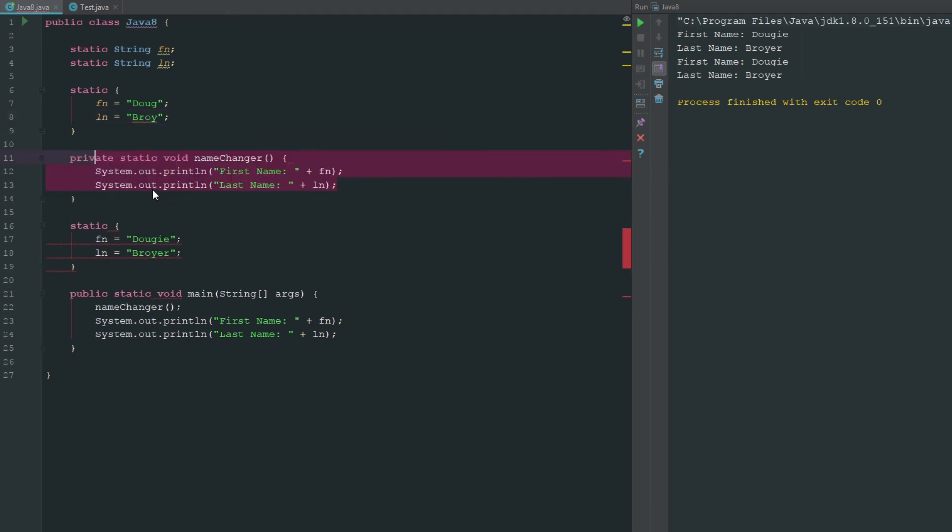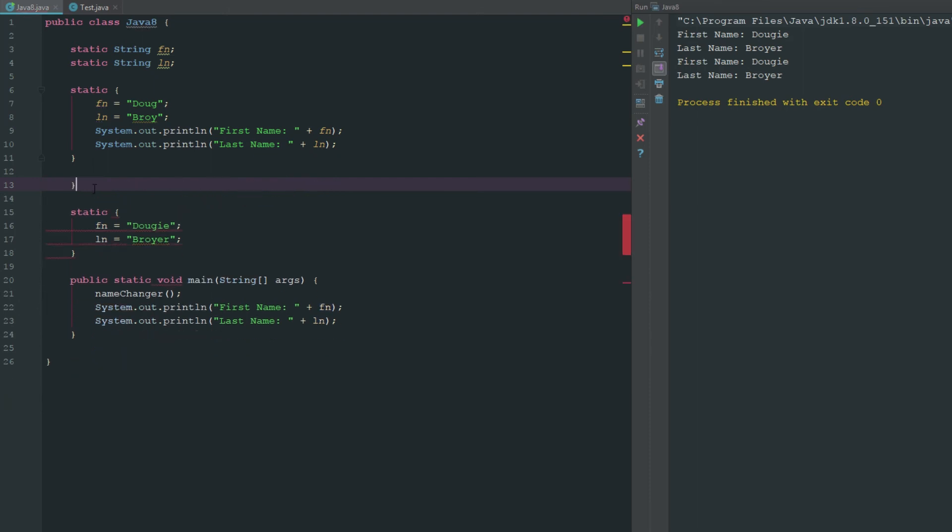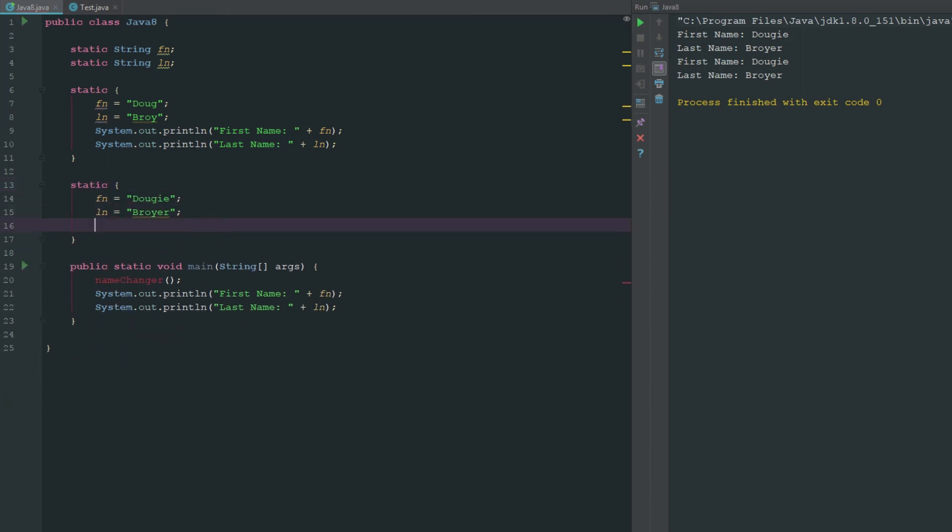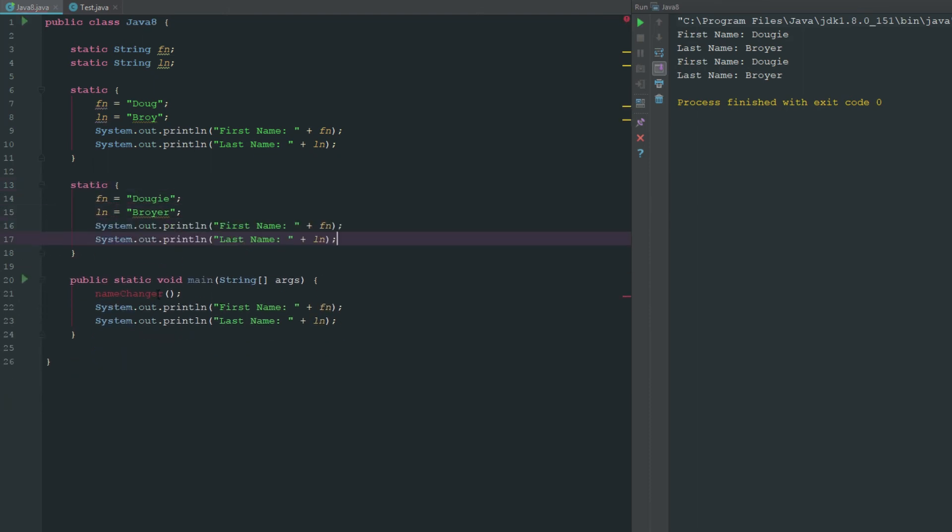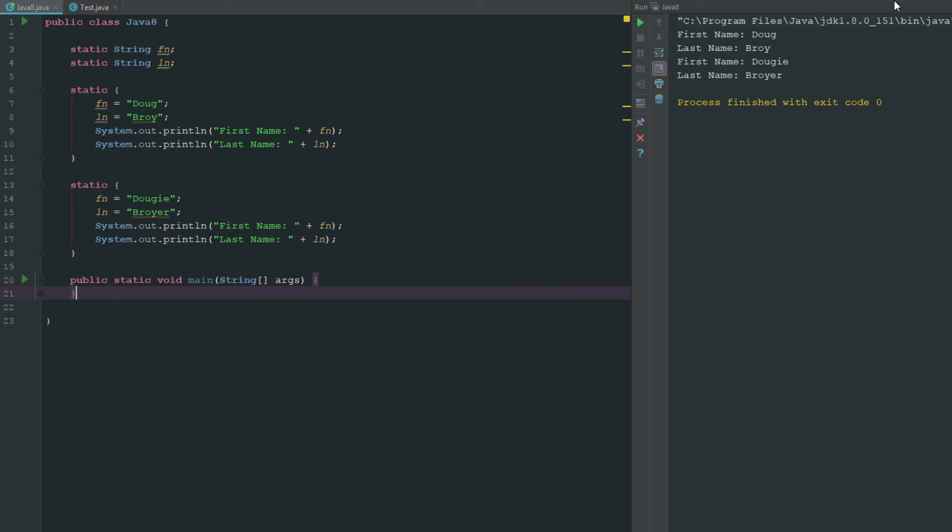If we wanted it to print out showing us the different names we'd actually have to bring these system outs inside of these static methods here. We can do that, then we can get rid of name changer. We can load this and now if we run this you can see there that it is now Doug Broy and Dougie Broyer.